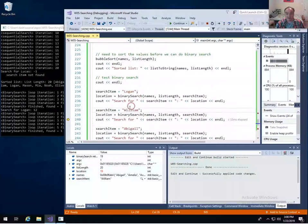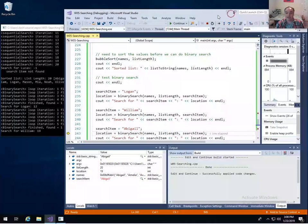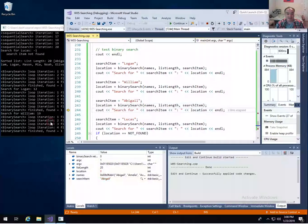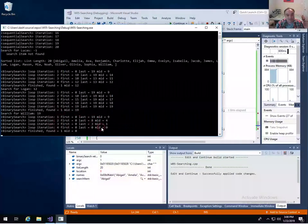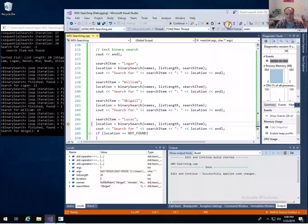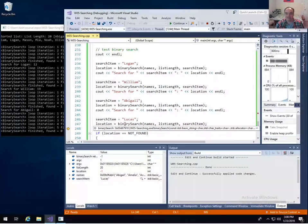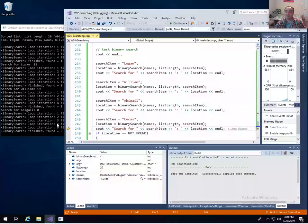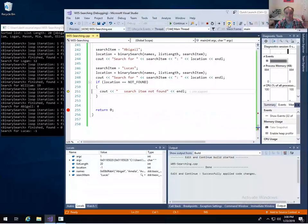Searching for the first item, Abigail, we only need four iterations before we determine its location. Then for an unsuccessful search — an item not in the list — an unsuccessful binary search should always take five iterations to be certain the item isn't there when we have 20 items in our list.